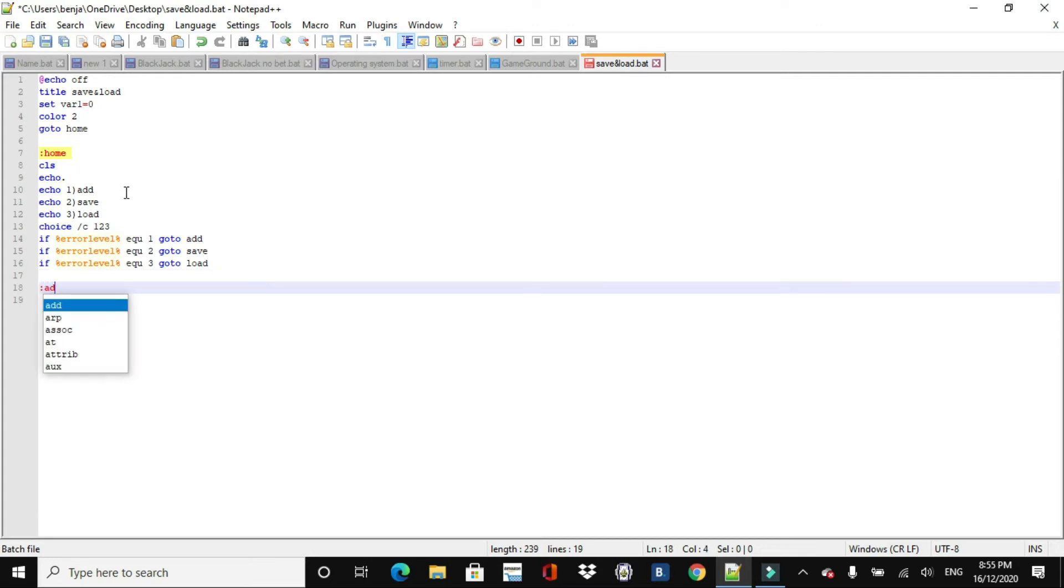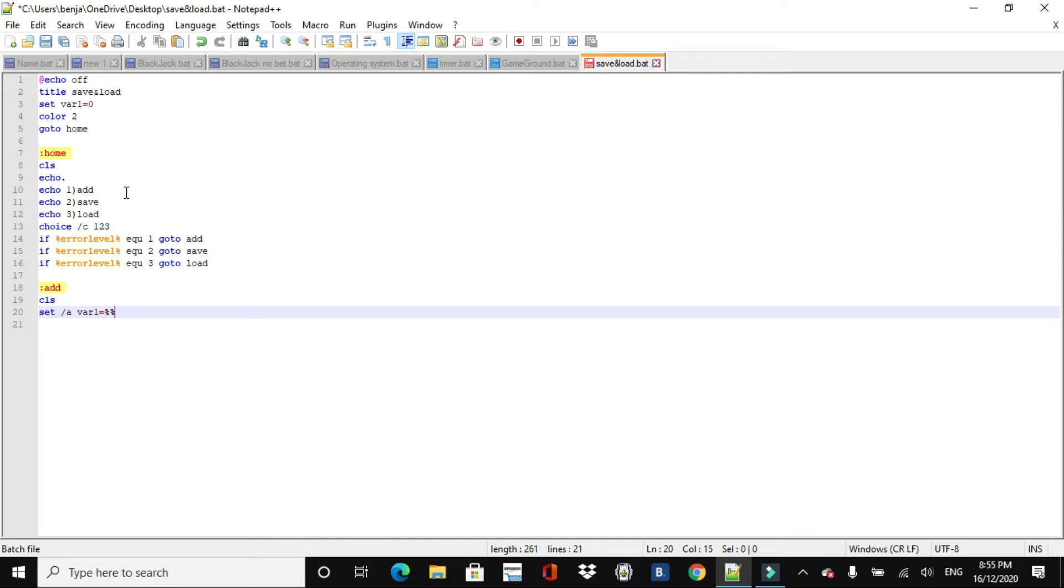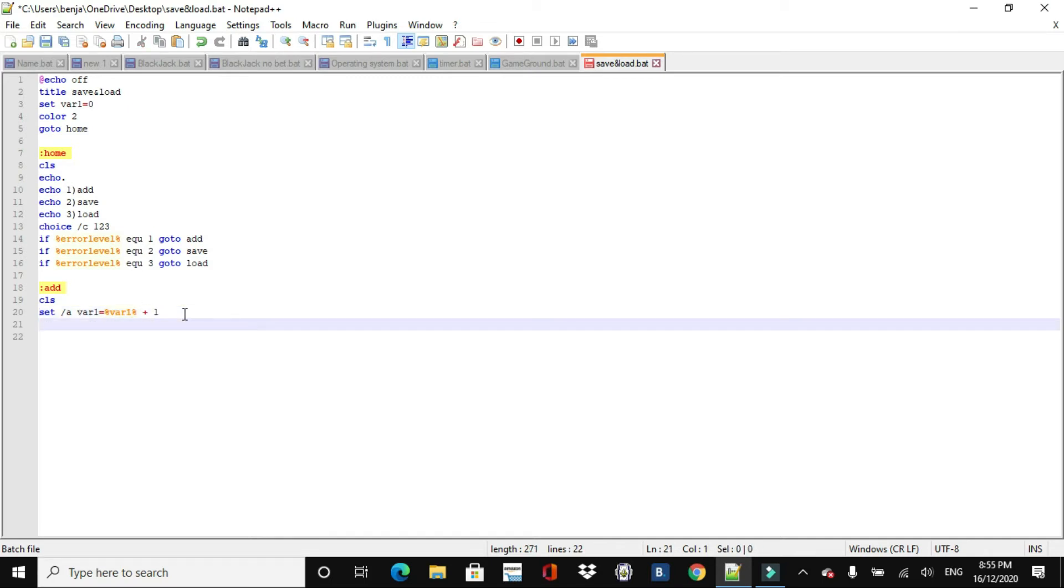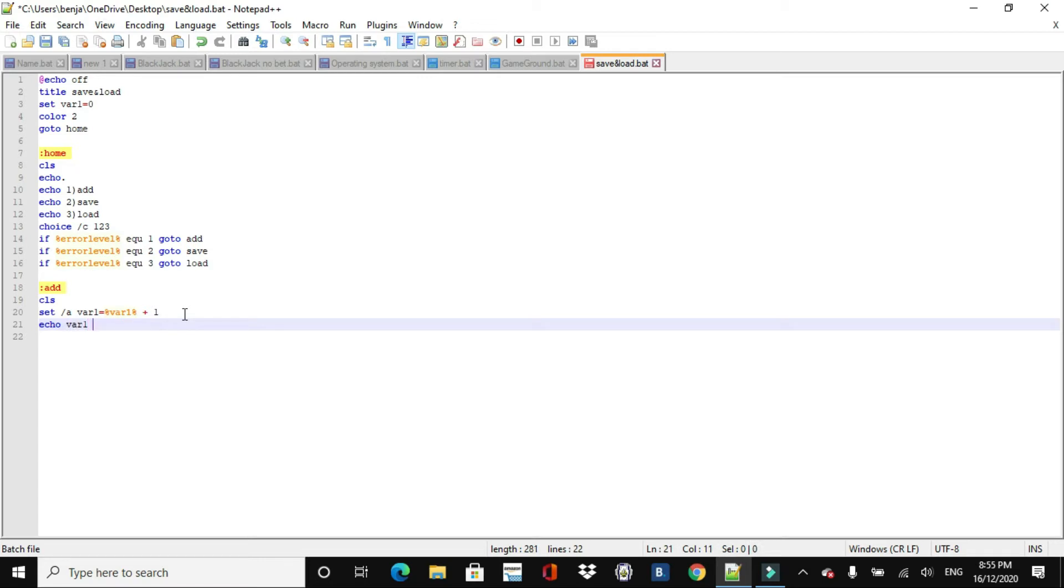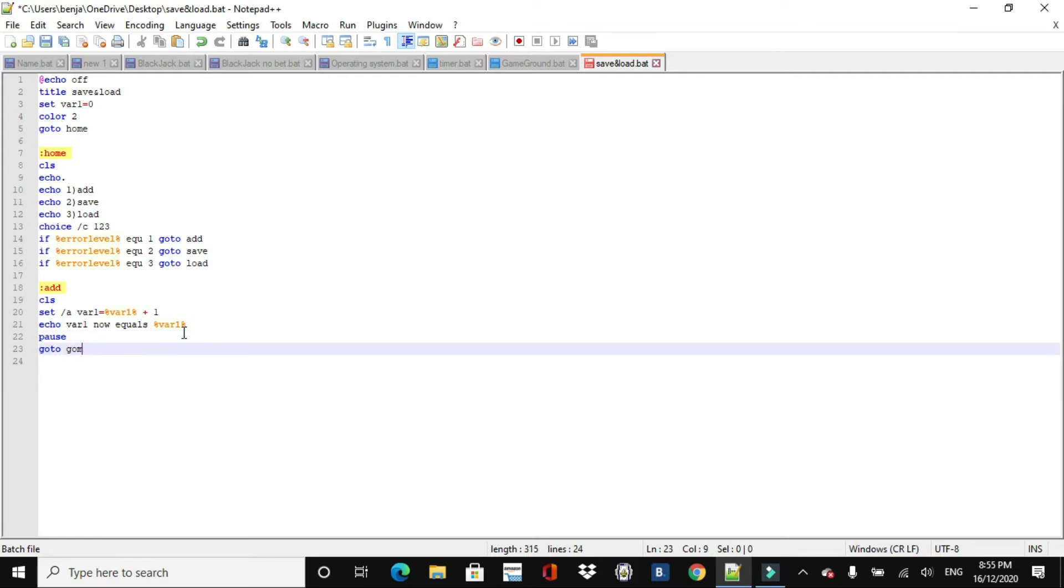So now we just, we'll start off with add. Sorry if I'm going a bit faster than usual. You might have to pause a bit if you're copying down. But I hope I'm not going too fast. Actually, you know what, I am going too fast. I'll just try and slow down a bit. So echo, so we'll just do set slash p variable 1 equals variable 1 plus 1. That, what that will do is it will just plus 1 onto the variable.